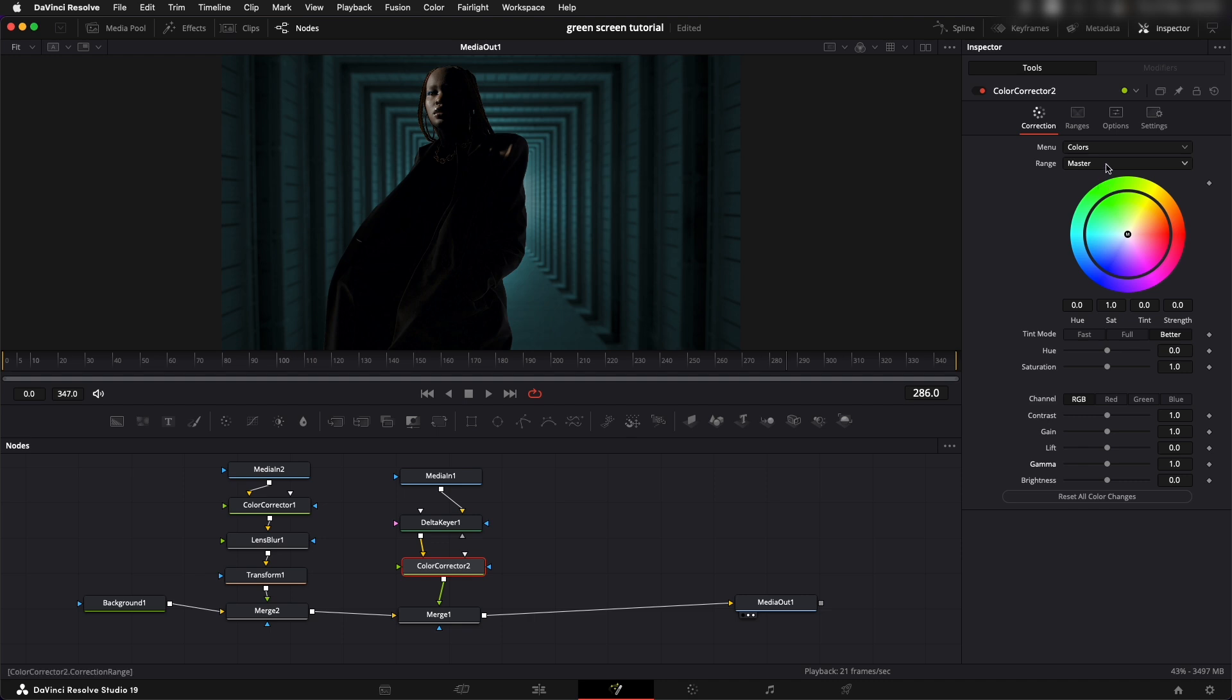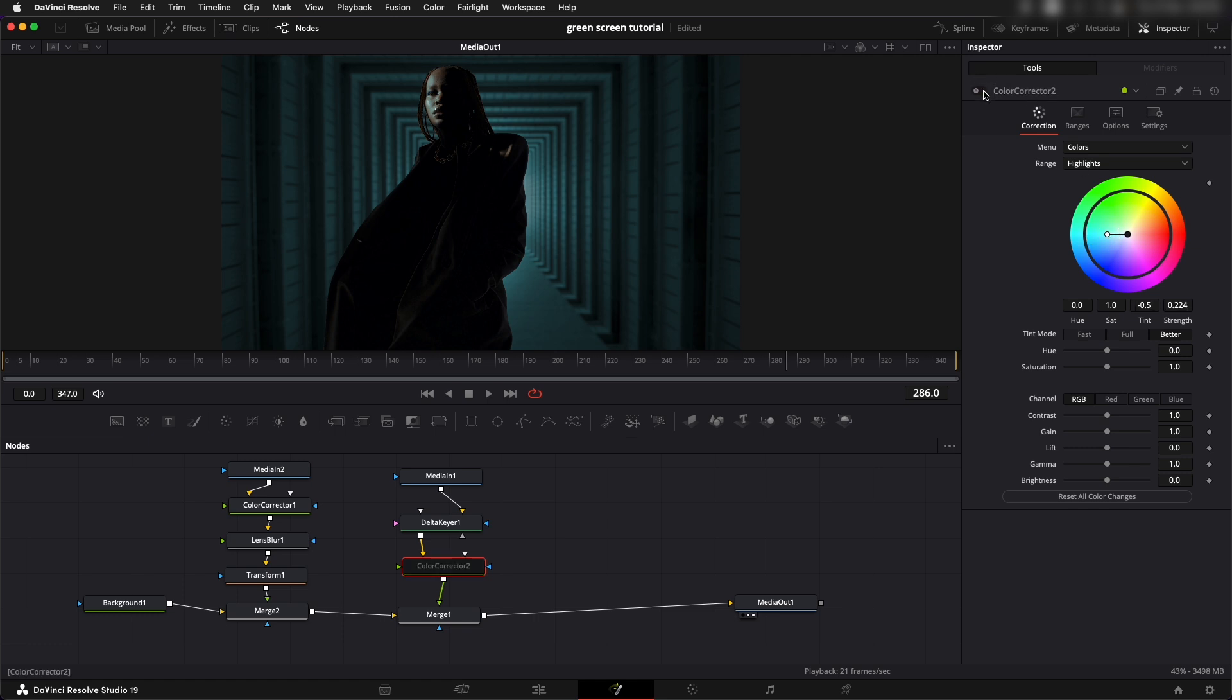It's not going to be too extreme, something like this. Let's see, all right it just matches a little better with the footage.